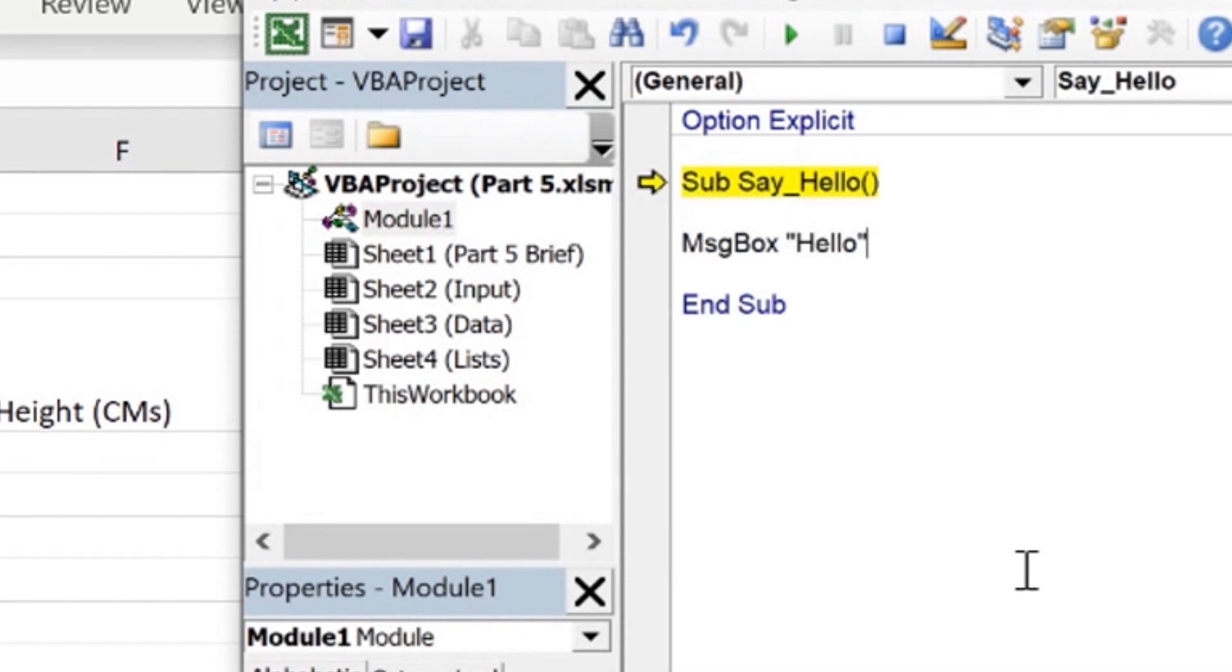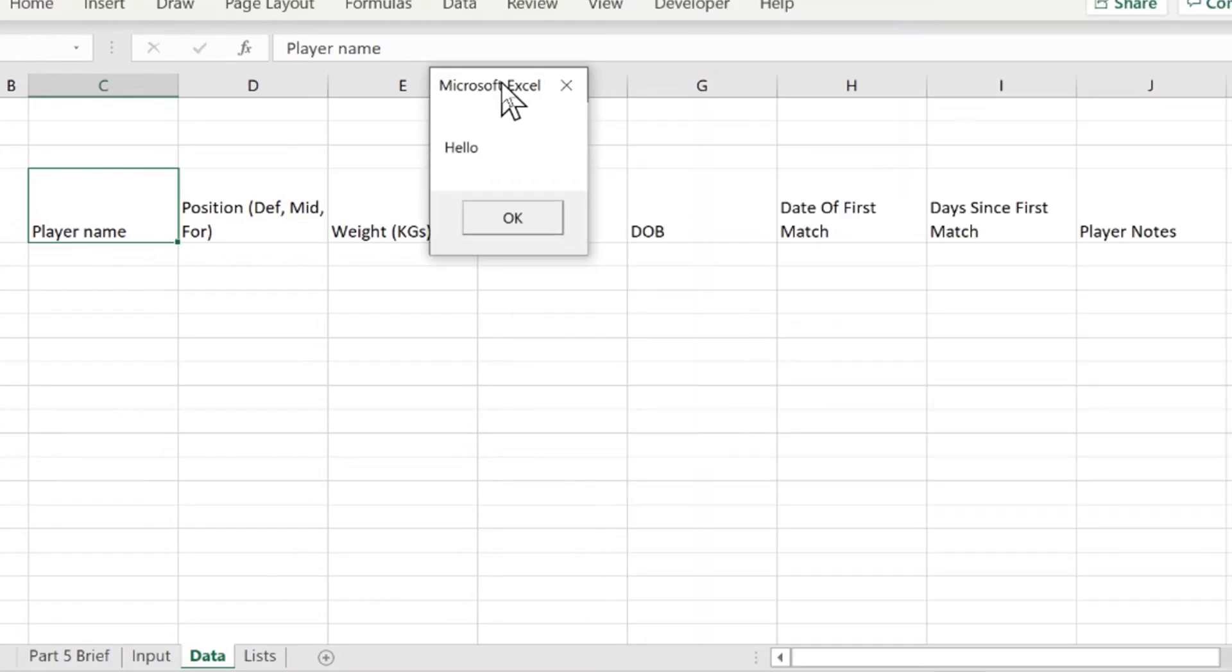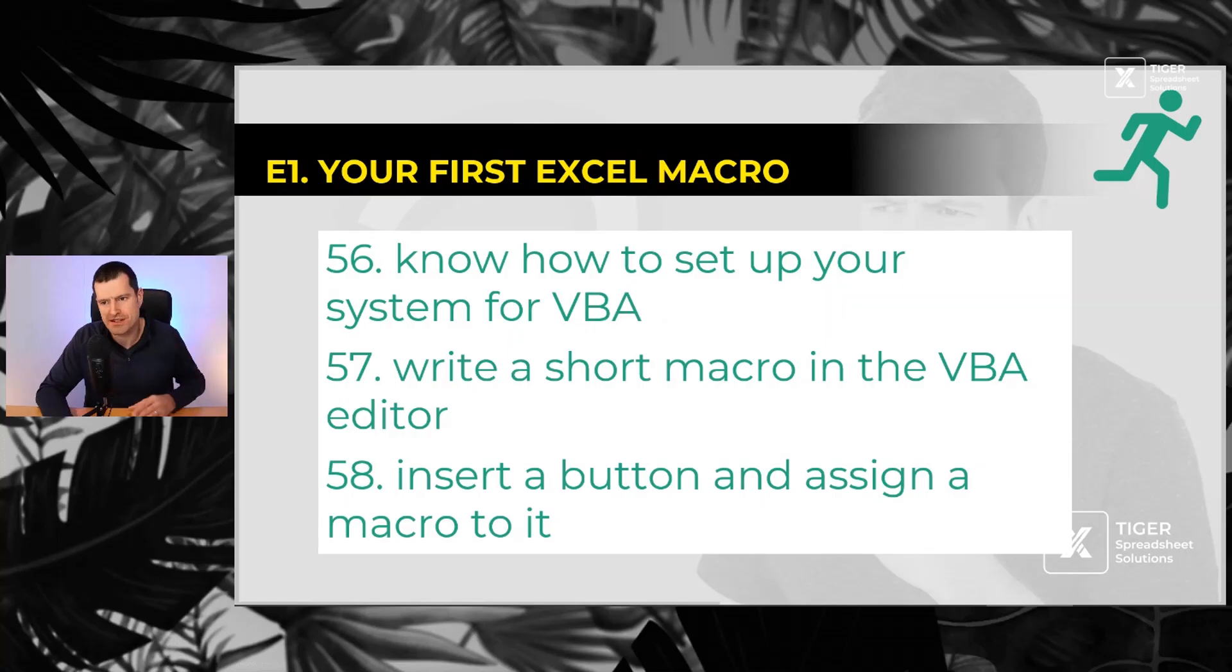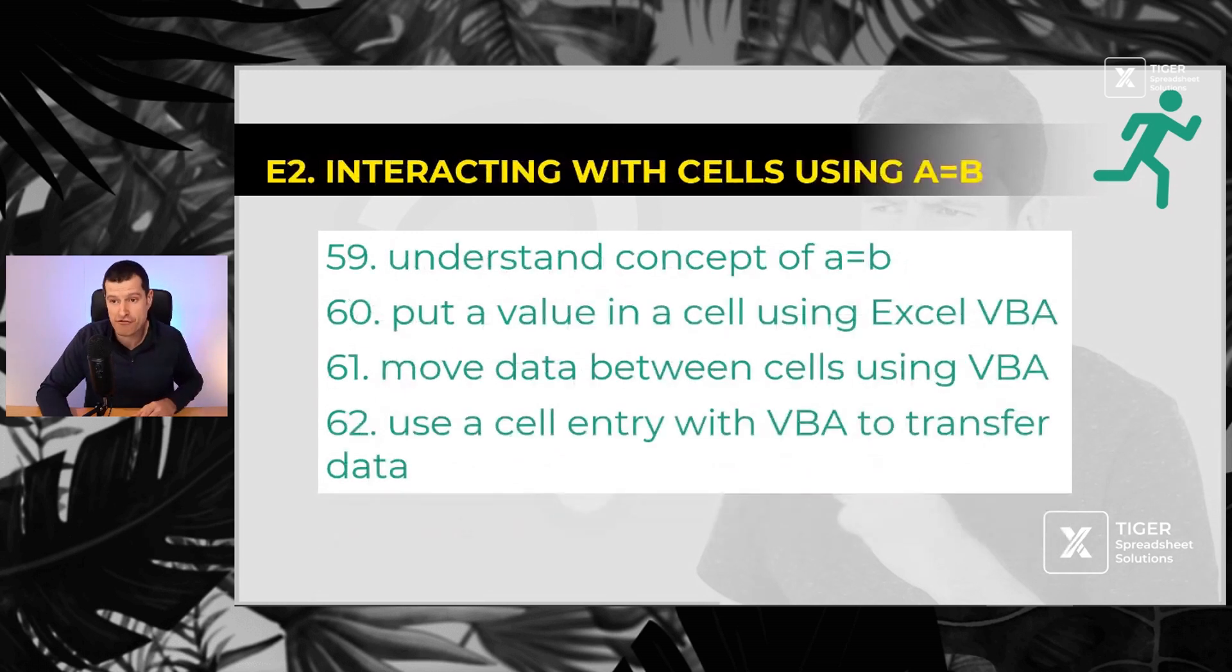Let's write a macro in Excel VBA, write a short macro, number 58. Insert a button to make that macro run.